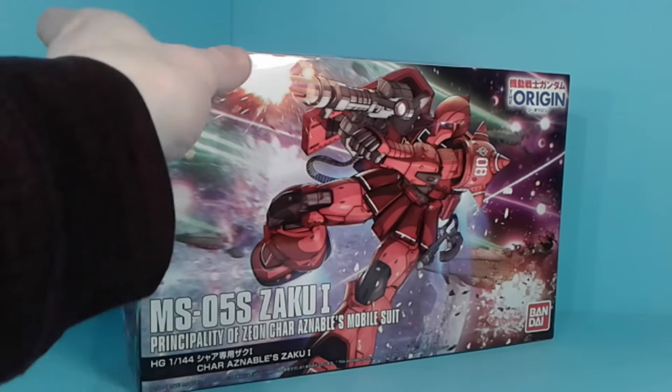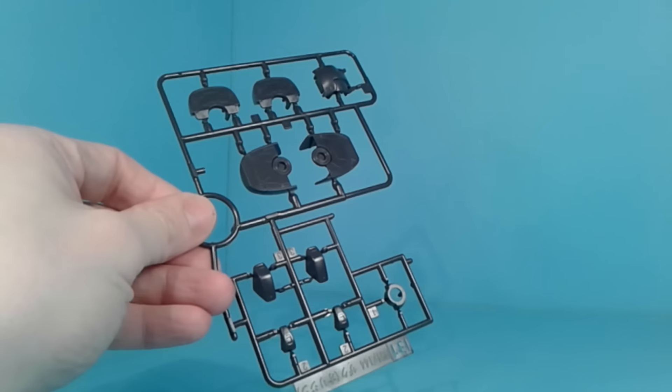And there's actually another one that's coming out soon-ish, in the next couple months, which I think does say Char's Zaku-1, and it's basically, as far as I can tell, the same model.